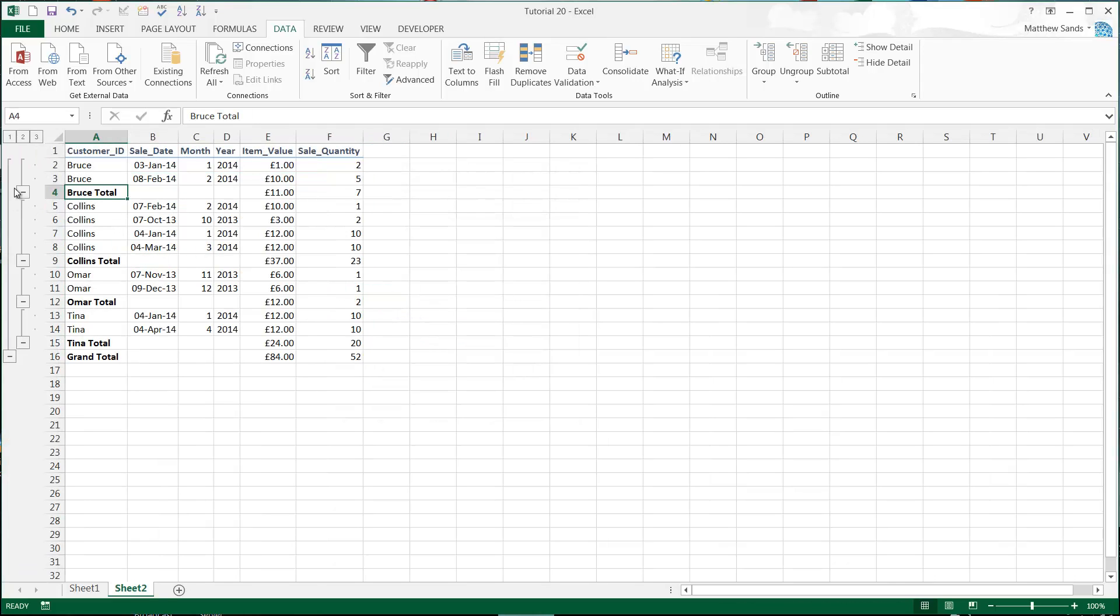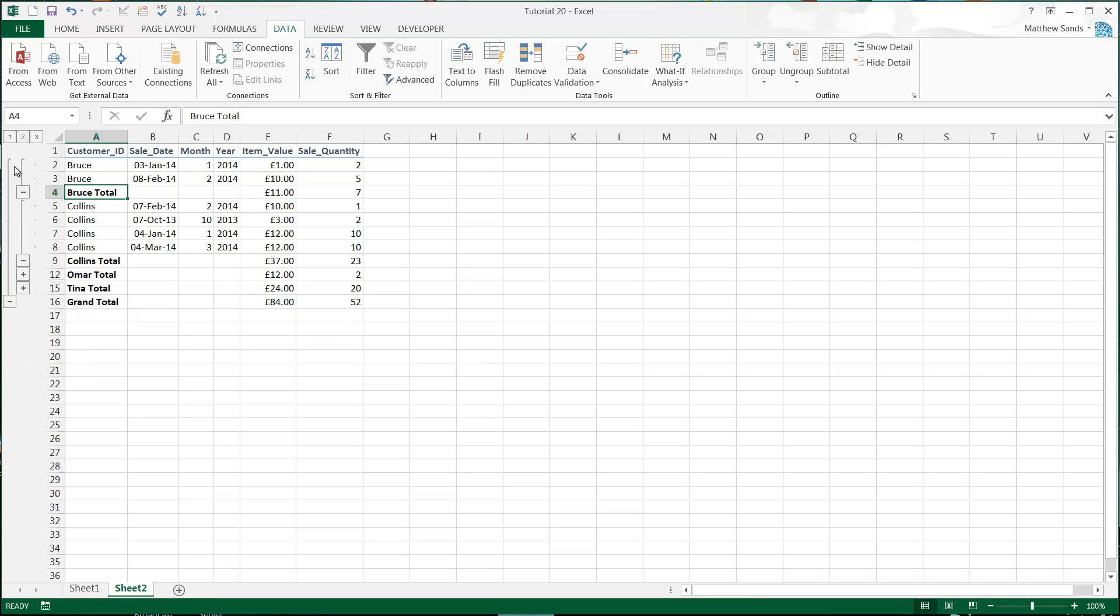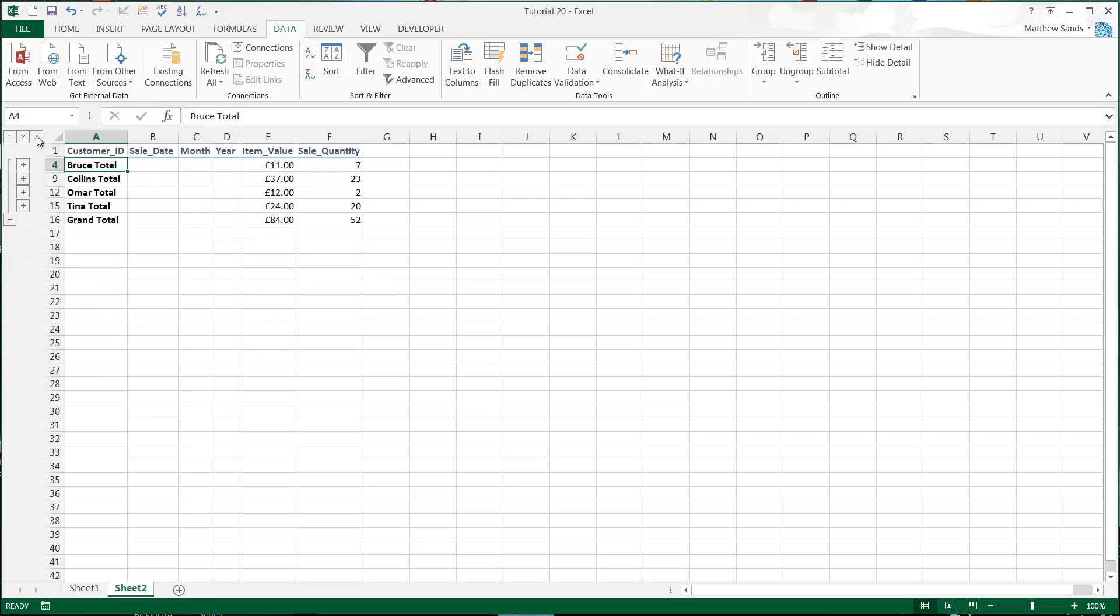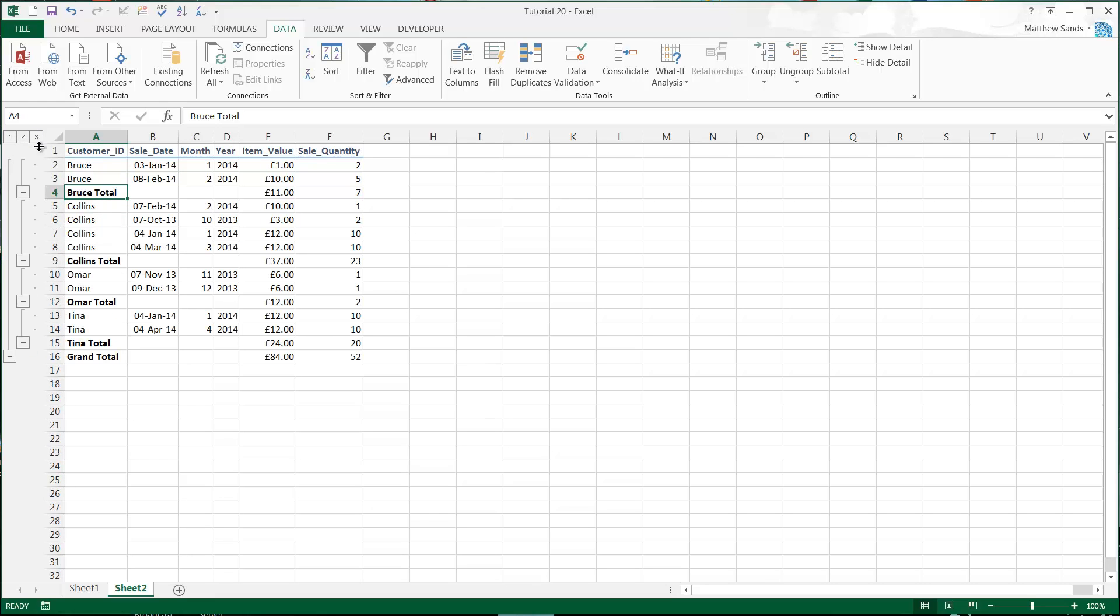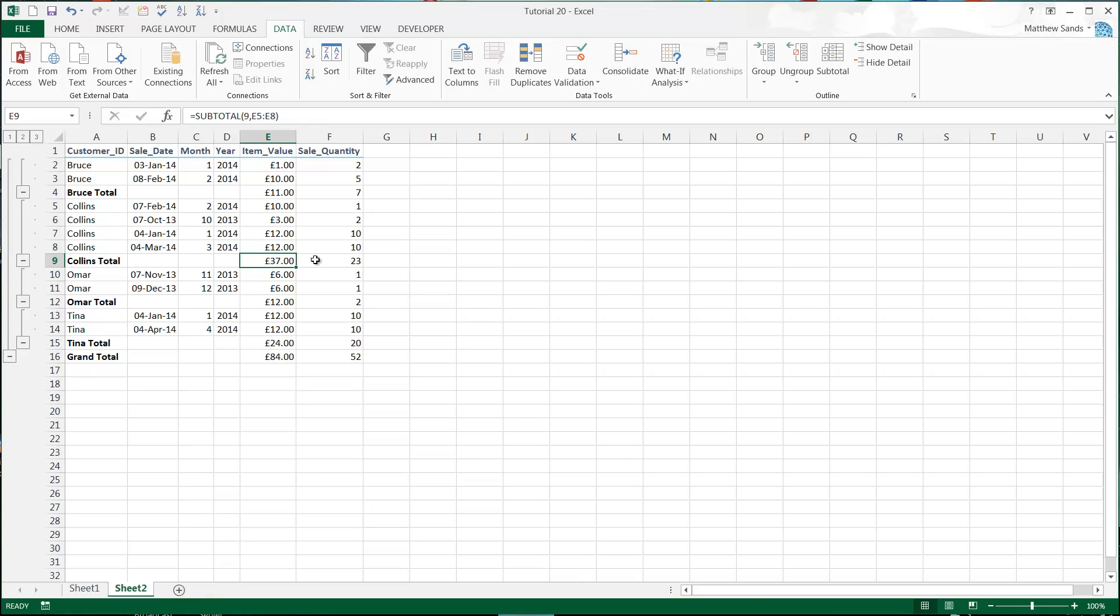you see it's automatically going to drop these totals in. It's going to put the groupings on so that we can hide them down if we want to, and it's going to give us little subtotals in here. So that is just a very quick and easy way of adding subtotals in.